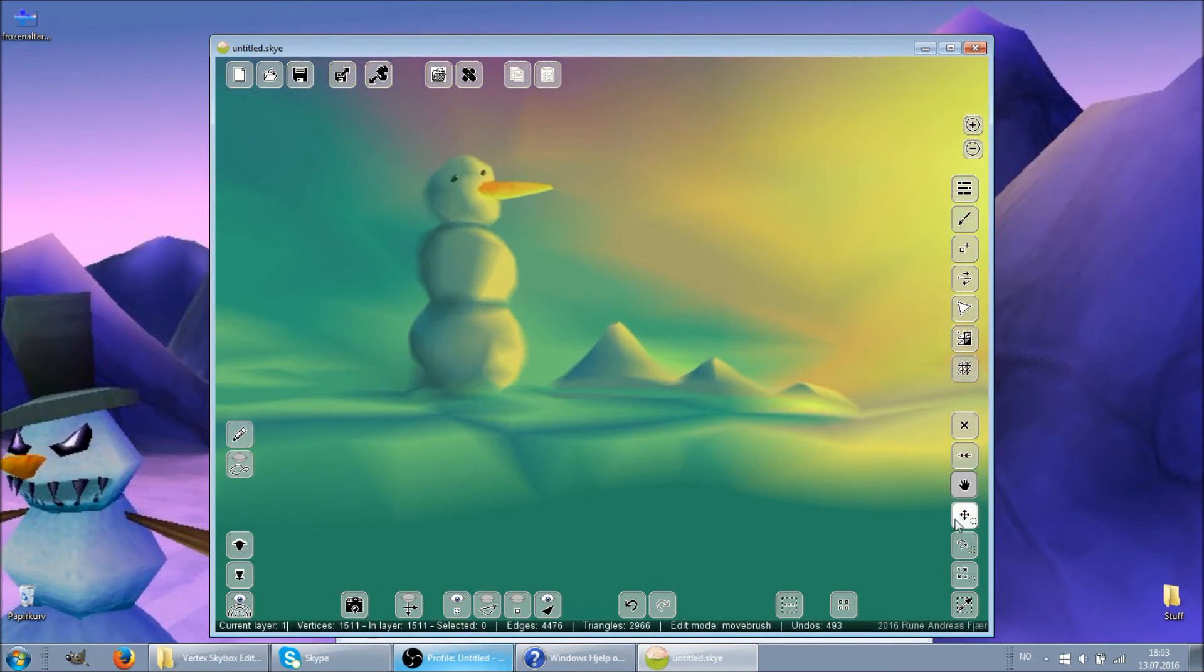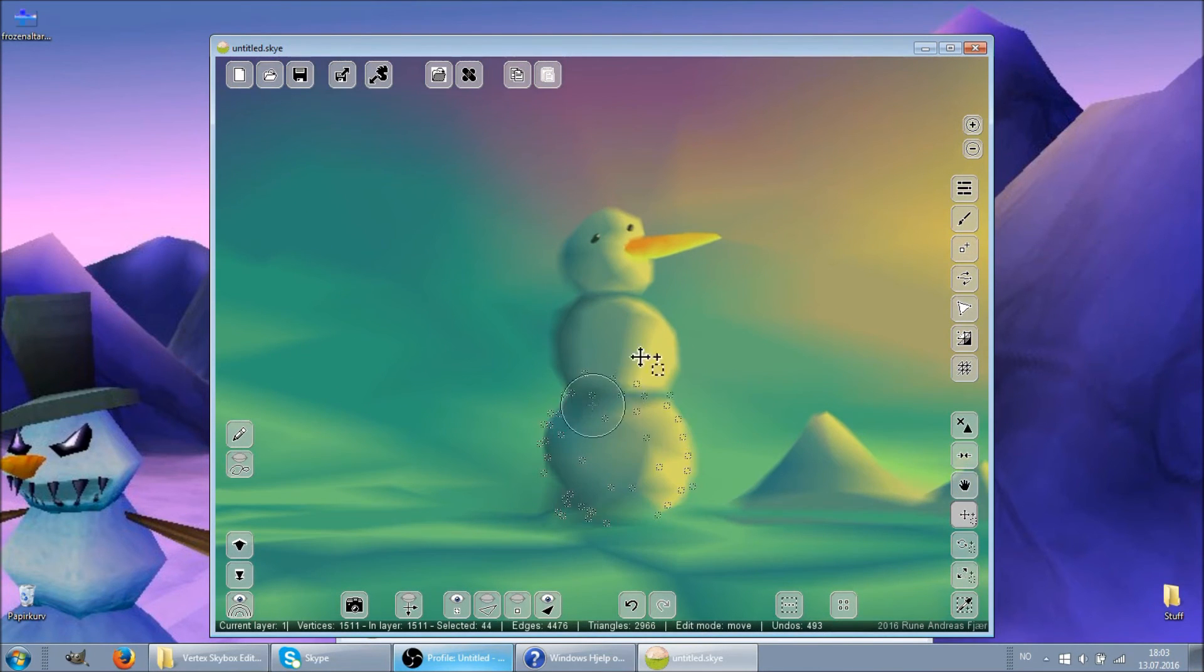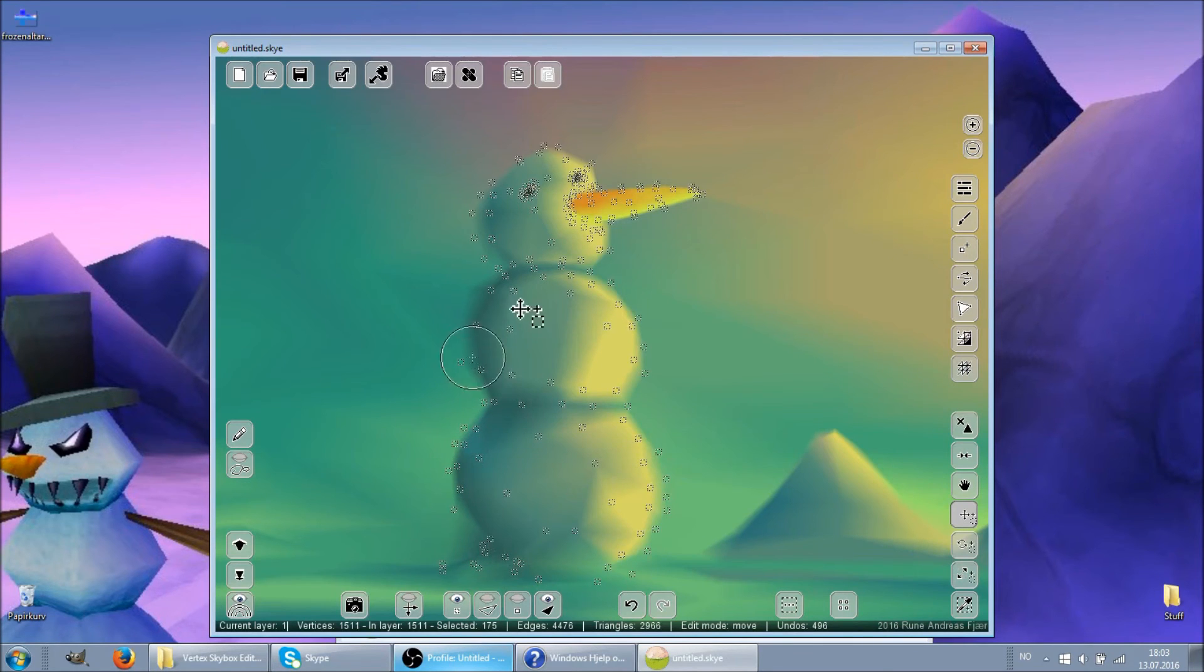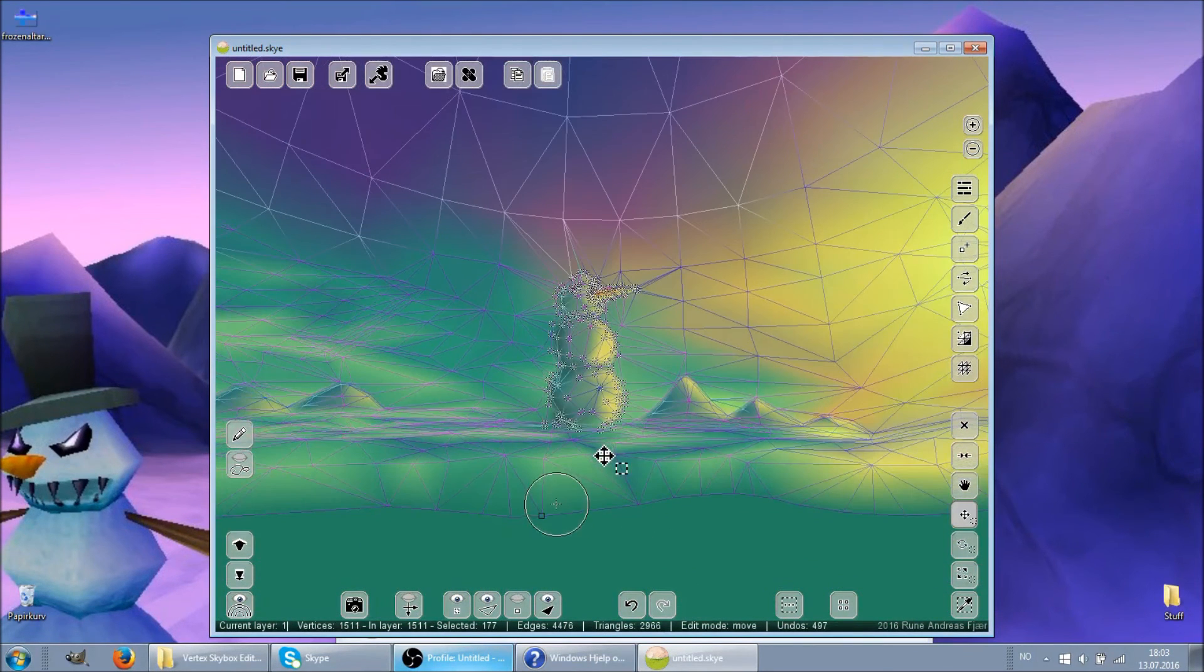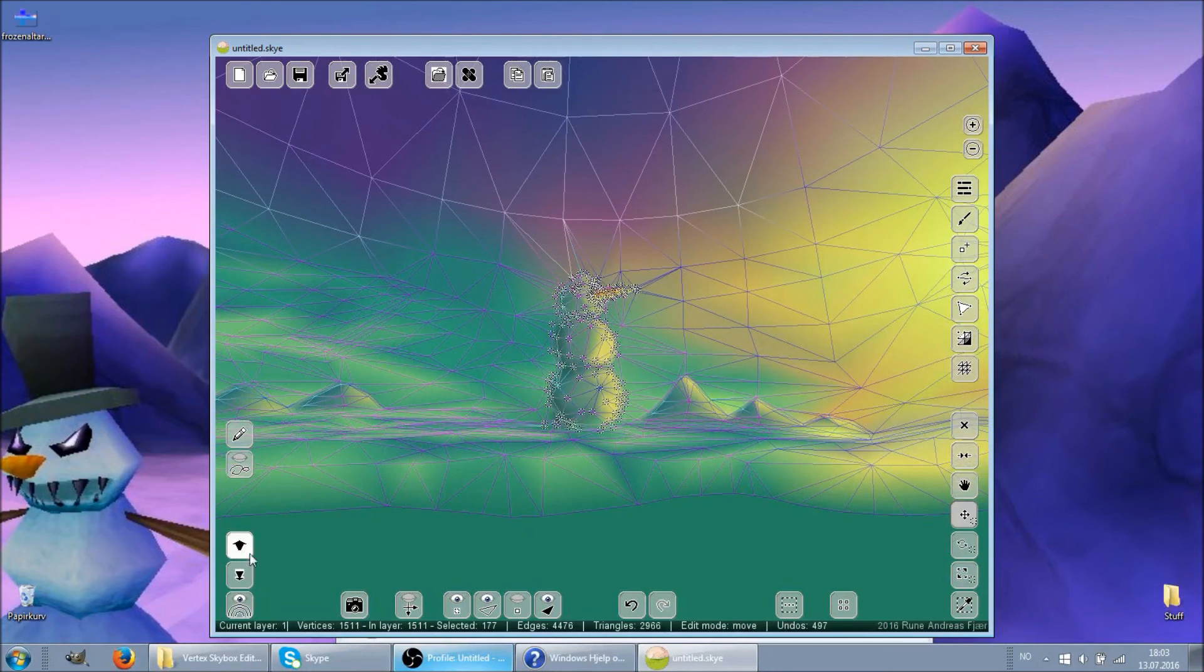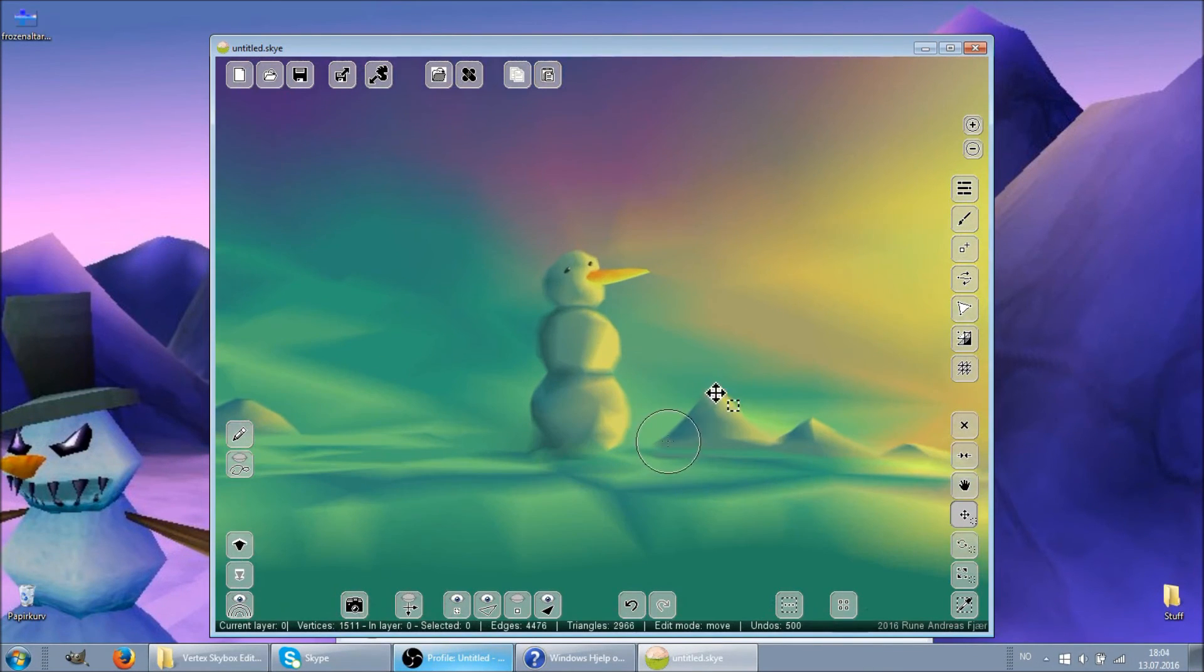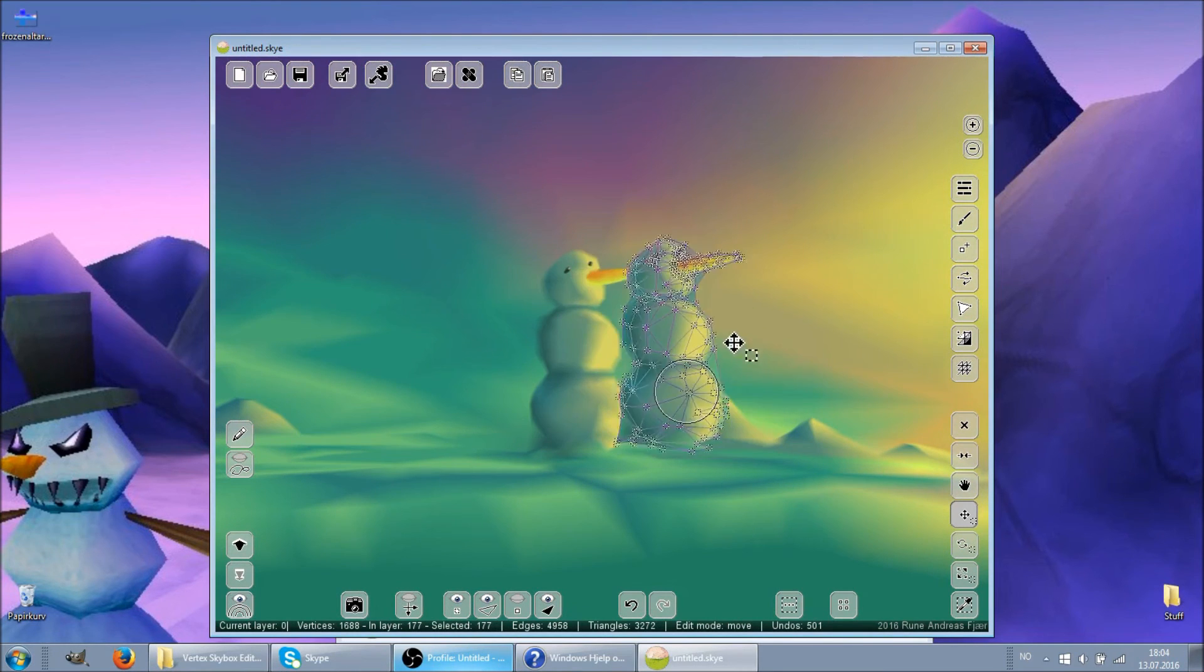Then we select only the snowman using one of the selection slash transformation tools. And then we copy him, and deselect everything, and go down to the first layer where we paste him, and we have another snowman.